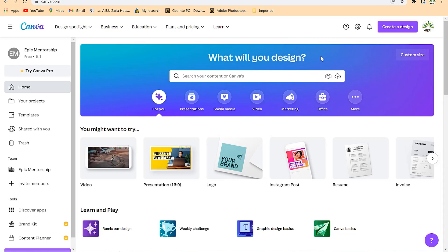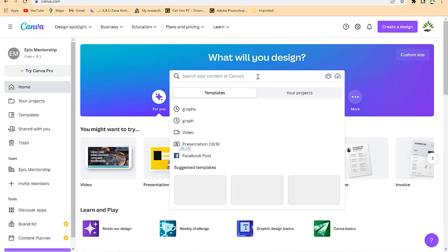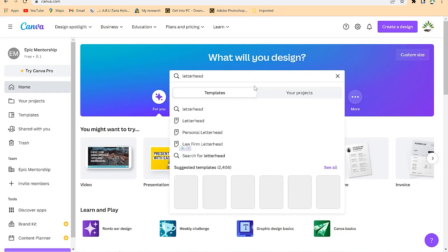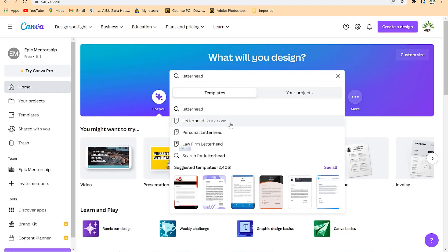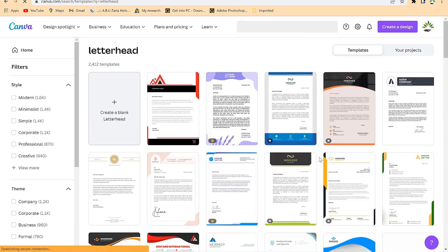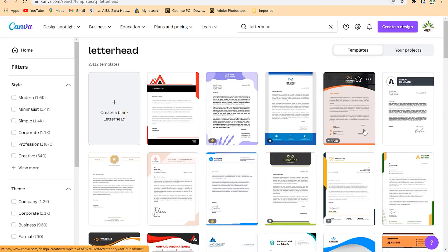With Canva, you can design your letterhead very easily and fantastically in a much faster and easier way, even using your own initiative and creativity. All you need to do is come to Canva, go to the search bar, and search for 'letterhead.' You can see letterheads of different sizes, low-flame letterheads, and different kinds. You can see the suggested ones or click 'See All' to browse all templates.